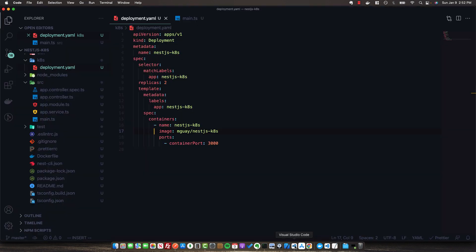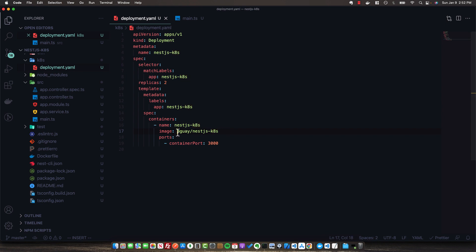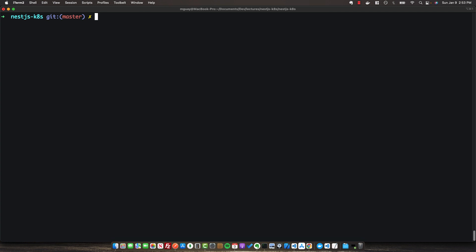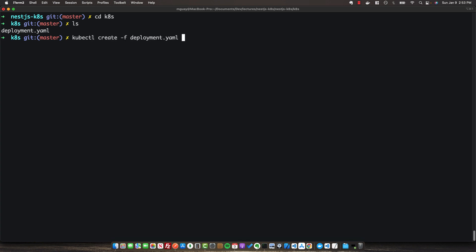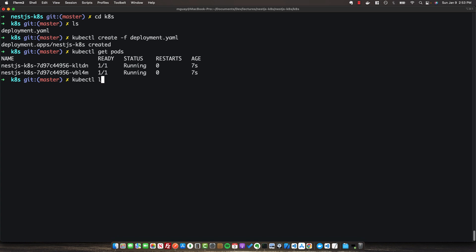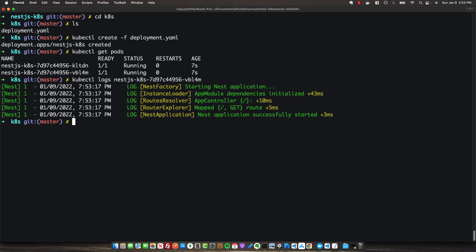Now that our Docker image is pushed to Docker Hub, the image specified in our deployment will correctly pull from the repository. By default, Kubernetes uses Docker Hub. Let's deploy locally — cd into the k8s folder and run kubectl create with the deployment.yaml file. After creating the deployment, run kubectl get pods and we can see our two replicas running locally. We can also run kubectl logs with the pod name to see the NestJS application logs.